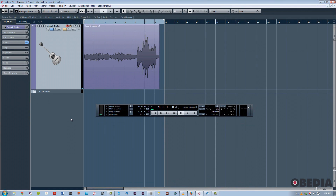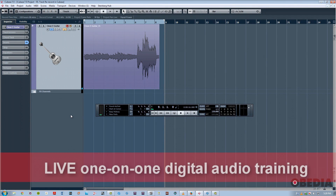It's pretty straightforward, but really useful, especially if you're doing lots and lots of tracking and overdubbing in a session. So this is how it works.